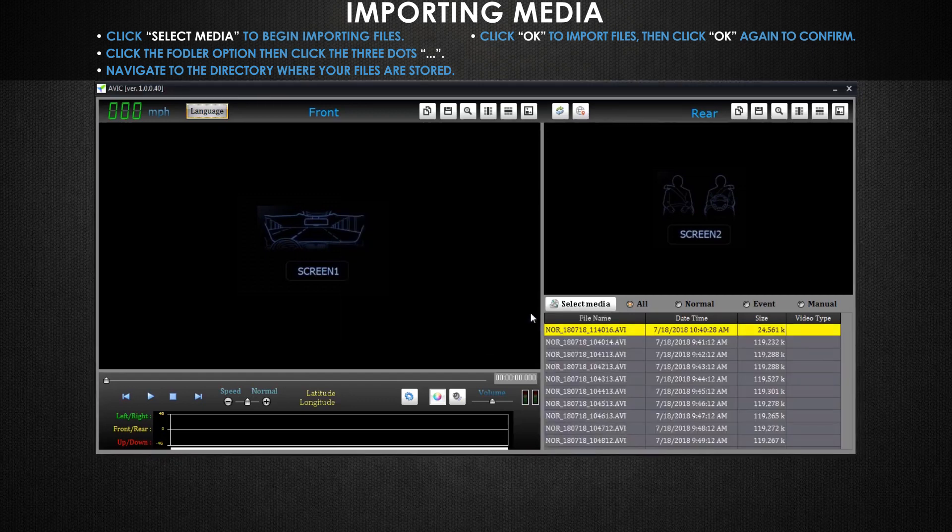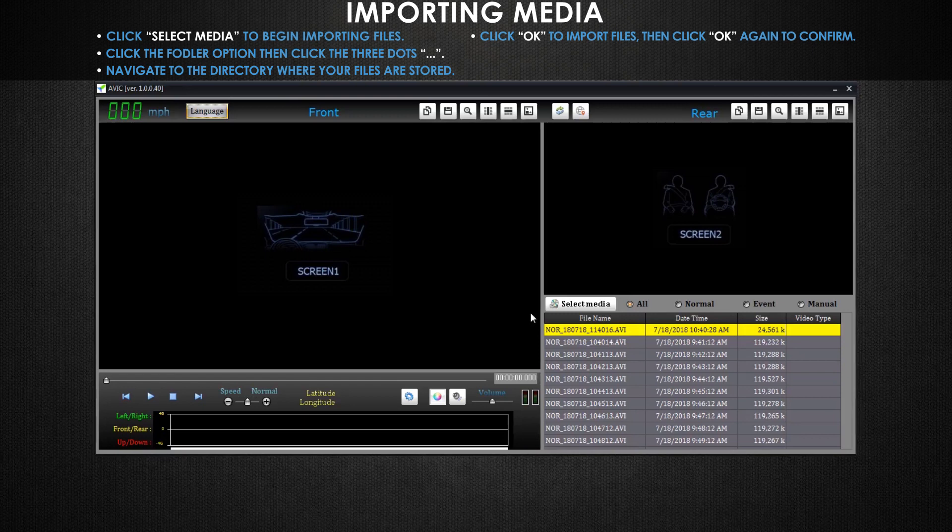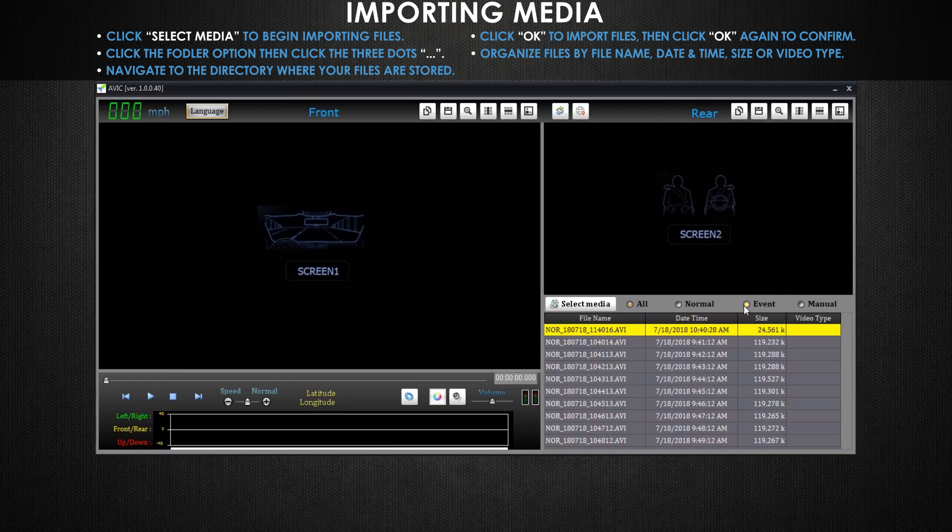Now that my videos are imported, you can see a list of the files that can be organized by either file name, date and time, size, or video type. To filter your video list to only show event videos, for example, click the circle next to event or click all to show all of the videos in your selected folder again.